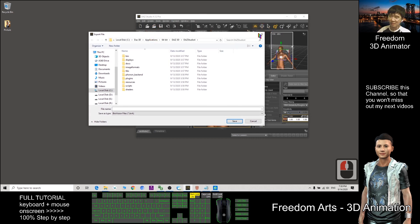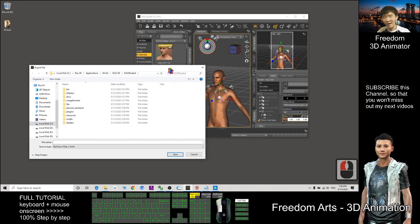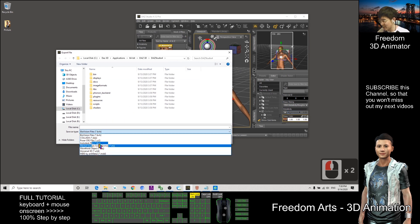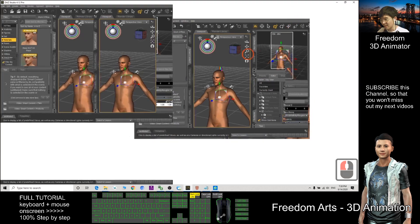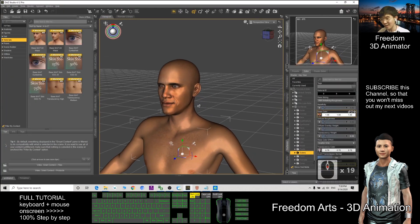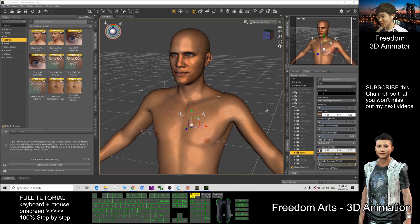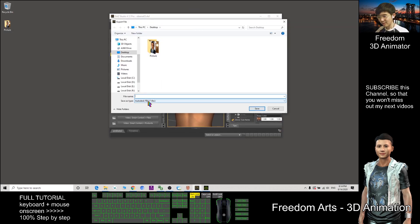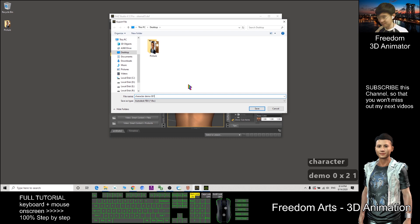You can use the FBX in any other 3D software like Blender, iClone, 3DXchange — all 3D software can accept FBX files. DAZ Studio can also export to Character Creator 3 (CC3). I'll show you how: click File, Export as FBX, save to desktop, name it Demo 0001, then click Save.